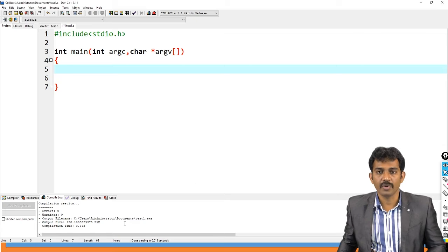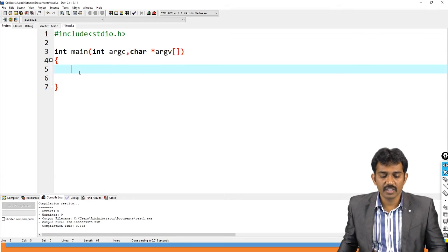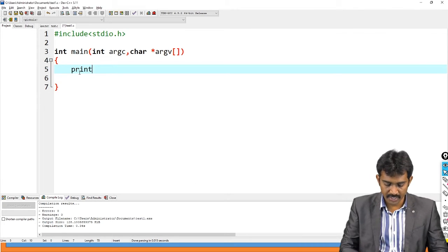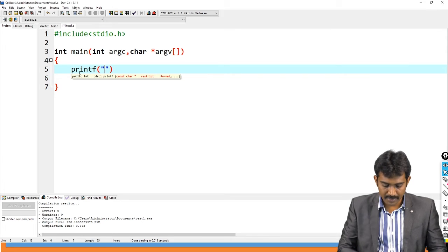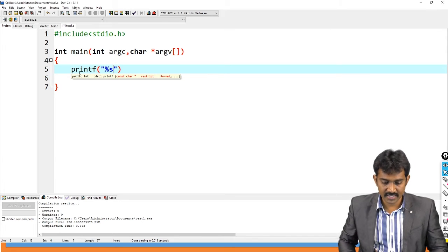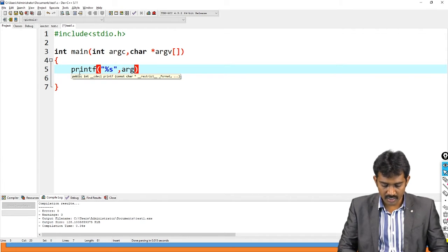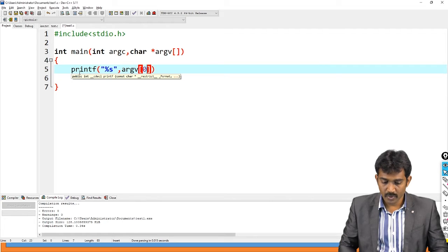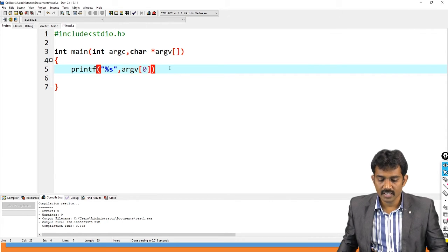We will see one by one how it will work. This is the program. Even I did not pass anything. If you run this code, printf of %s, comma, argv of 0. What is there in the argv of 0? What I said?